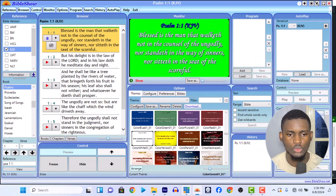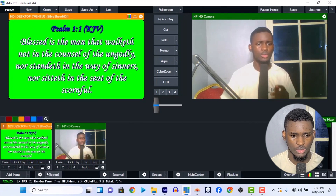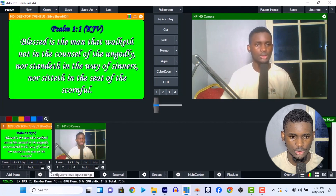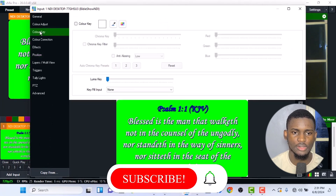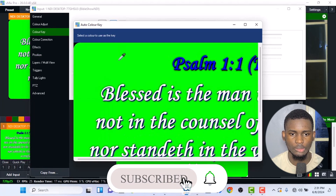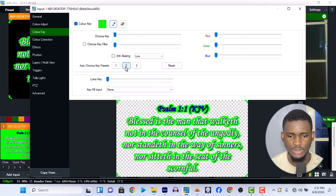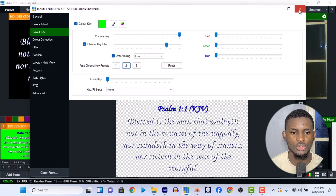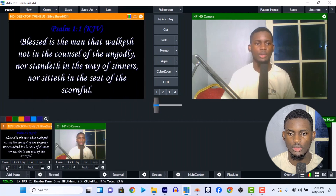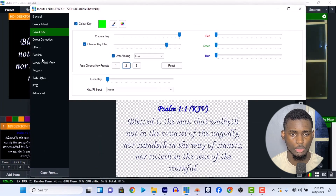Go to VMix — you can see it over here. It might not be looking great yet but go to the settings of the NDI Bible Show input, then go to Color Key. Pick a color and click Auto Chroma Key — press it. You can see it's nice and clean like that. Cancel out of it. Make this input number one but it's going to affect the screen, so we also want to go to Positions in the settings.